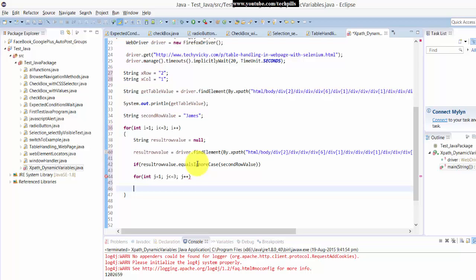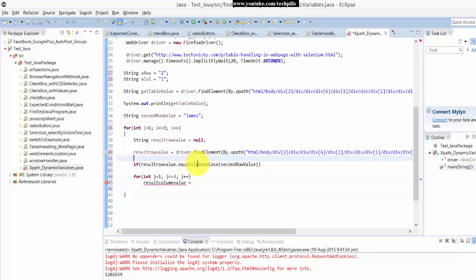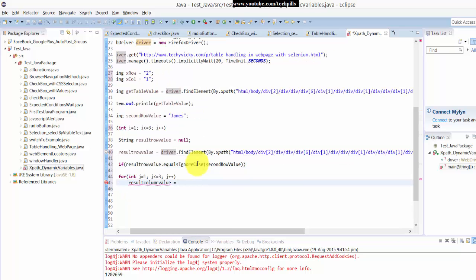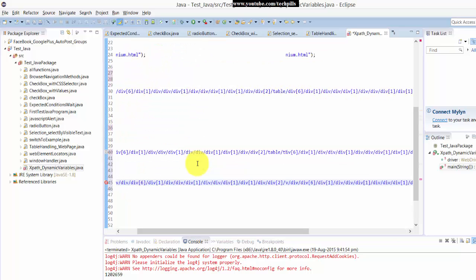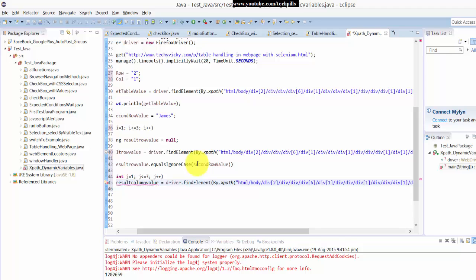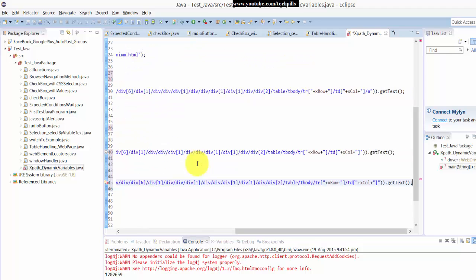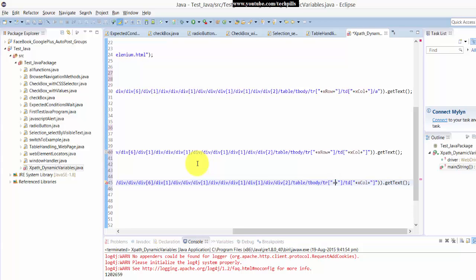Here j plus plus, then again I am in another loop. So here I am going to create string result column value equal to the same thing like how we did. I'm not going to change anything here, I am just giving the i value here, and j for the column.